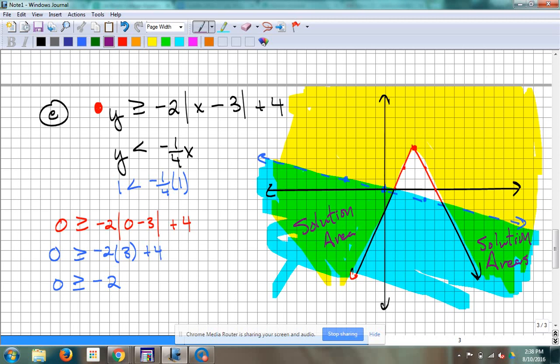Questions about those? Not too bad. I think maybe we feel a little bit better about absolute value graphs after that. Whether we did great on the quiz or not, maybe we feel better about them now.